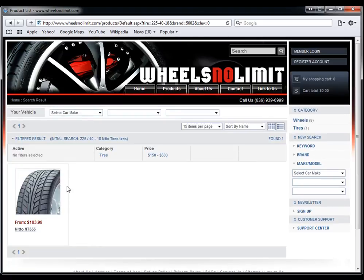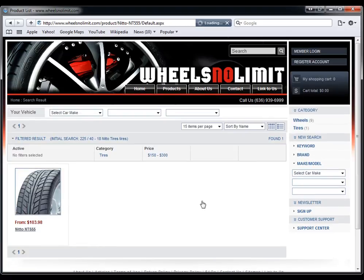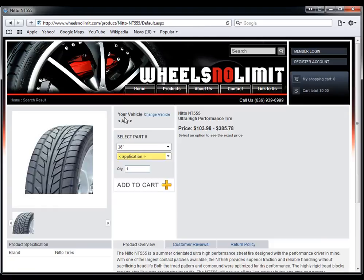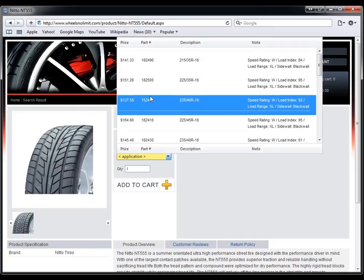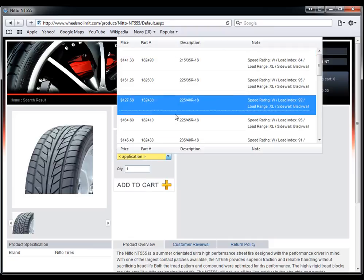And then if they go into the specific tire, it will already be pre-selected for them. They just have to choose which one they want.